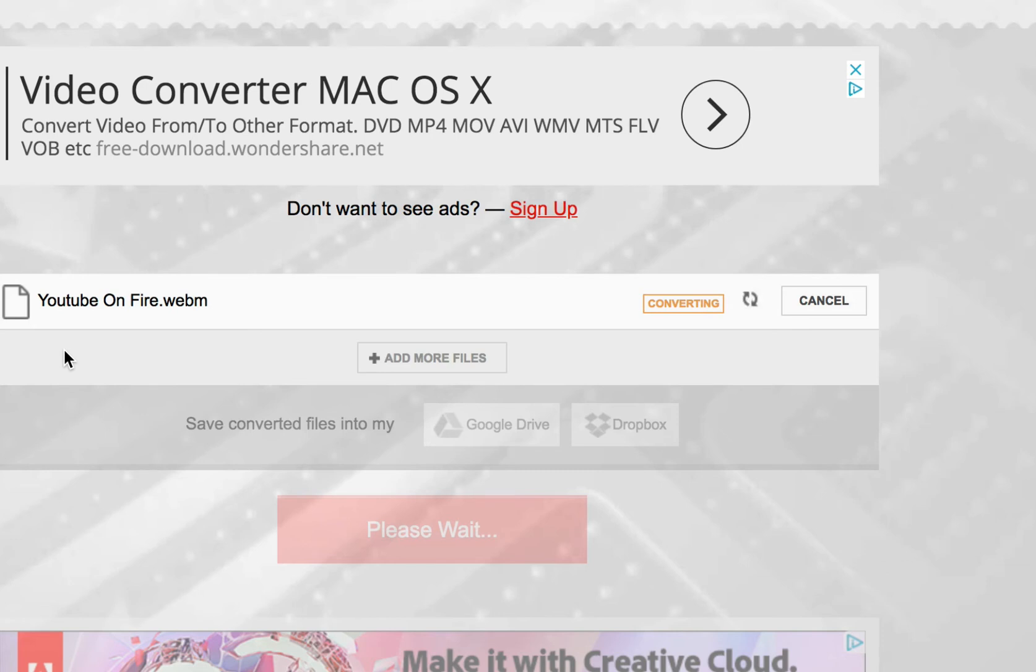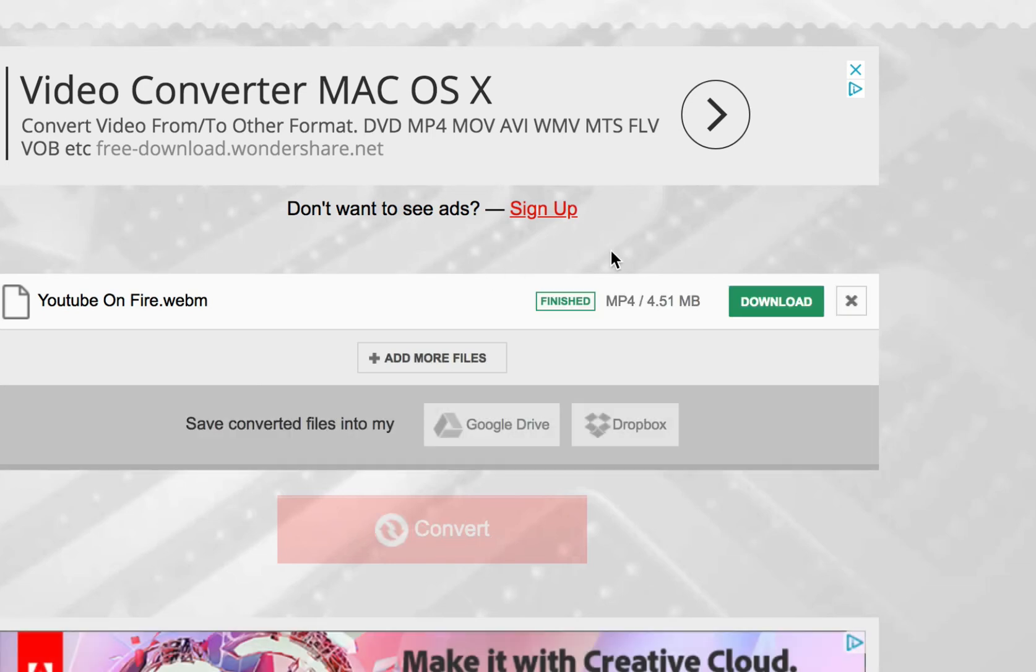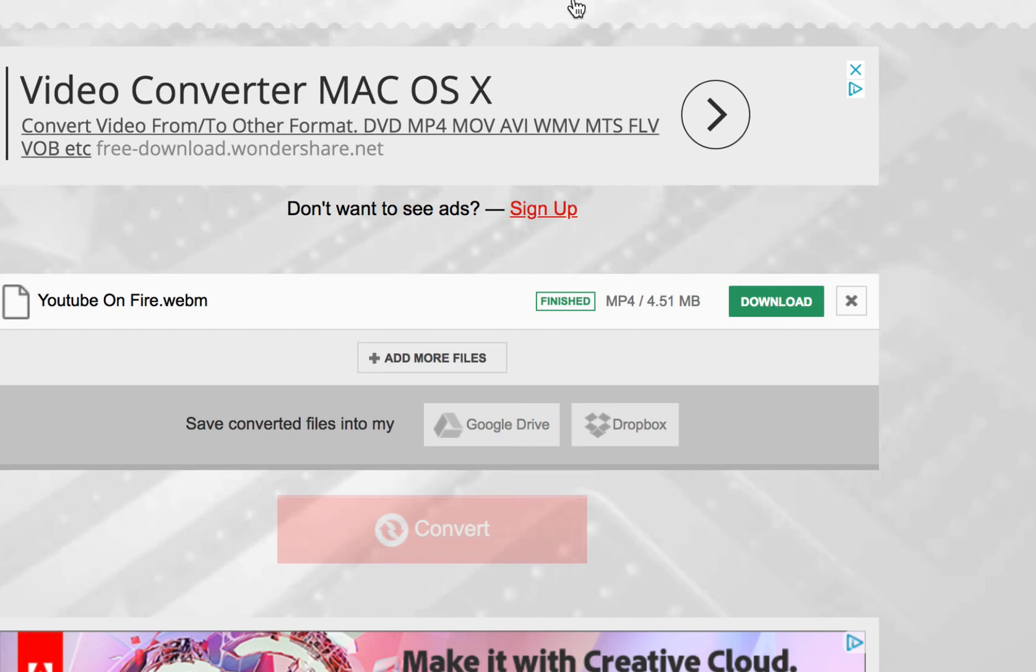Wait a couple seconds. And then, I just have to re-download it, which is going to go to my Downloads folder again, which is here.